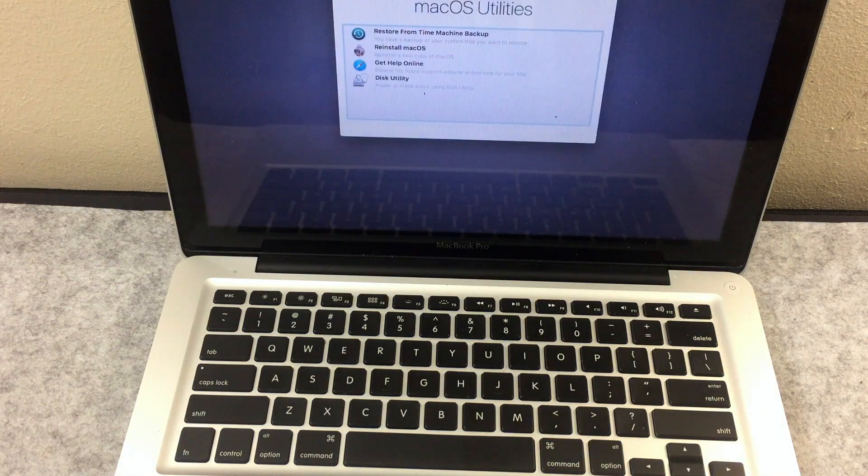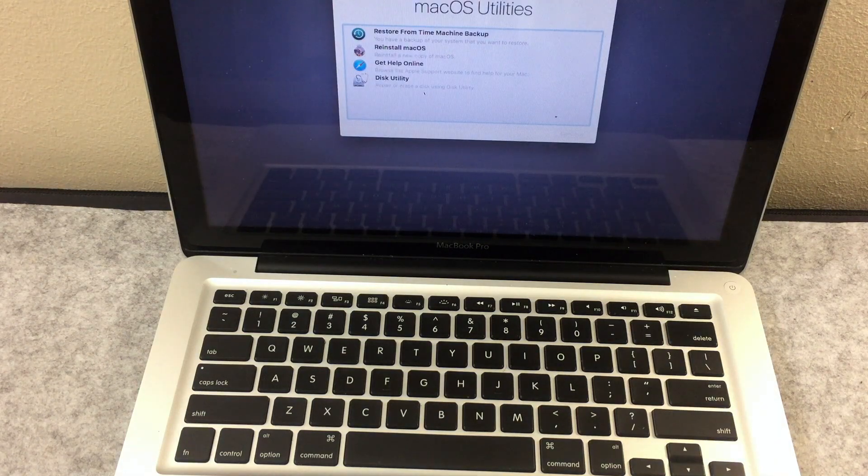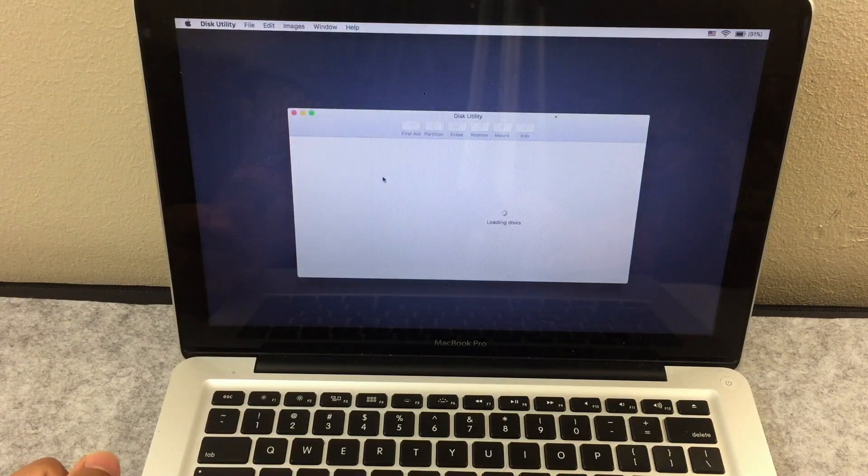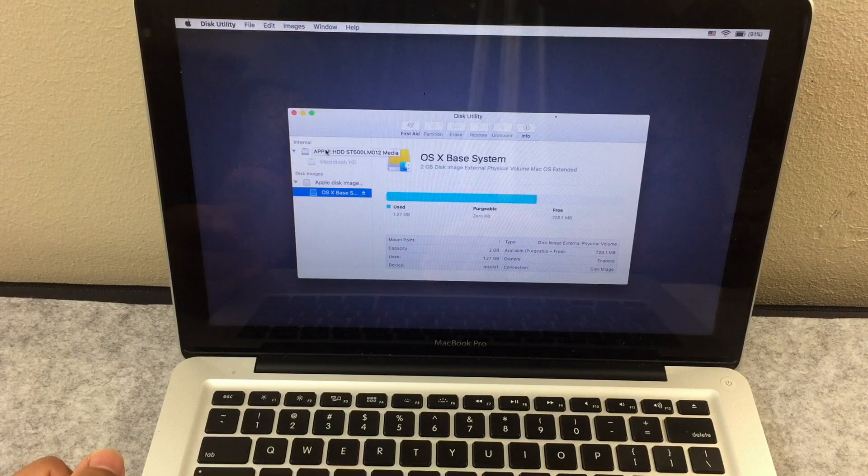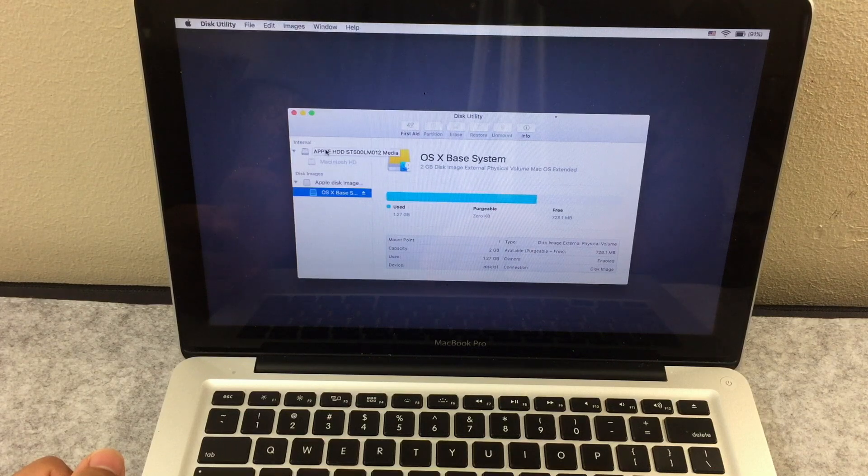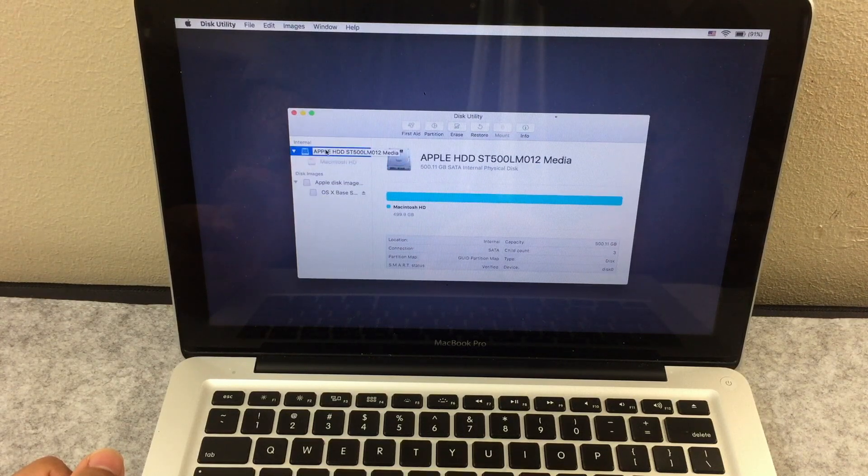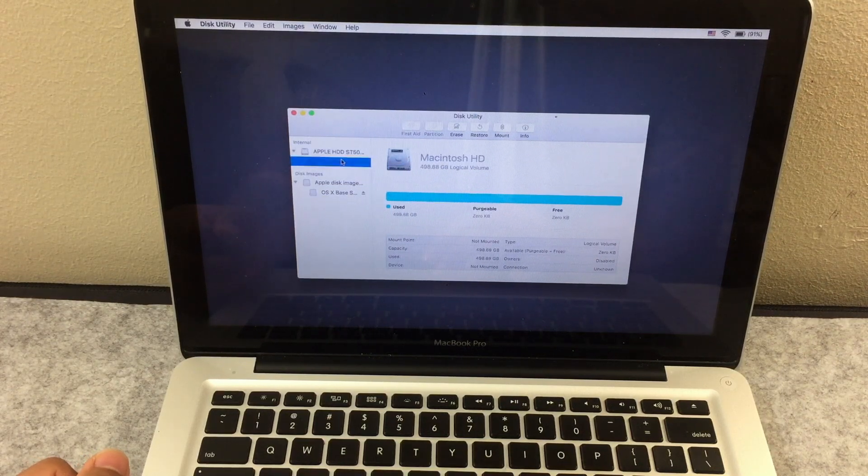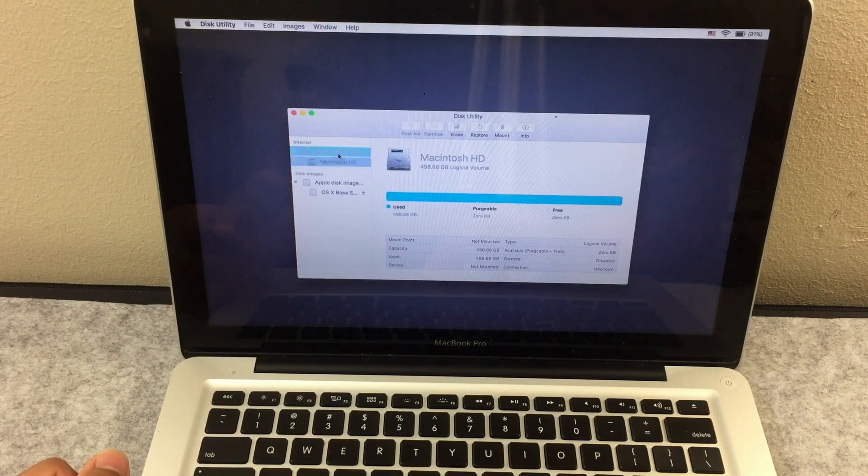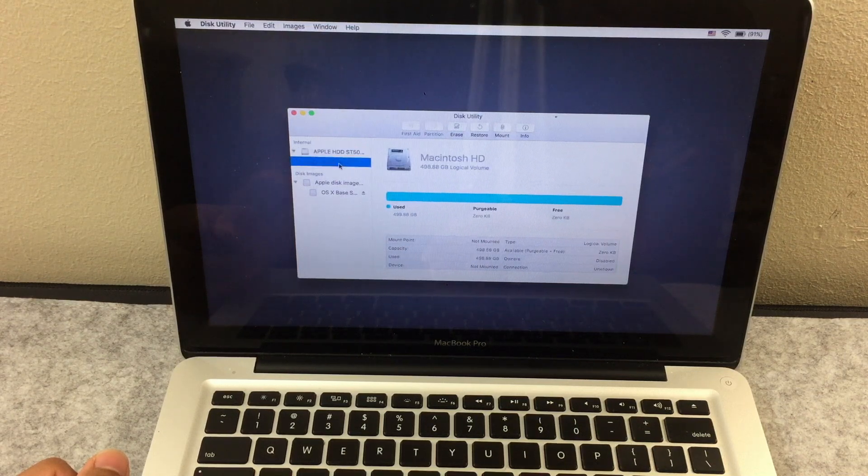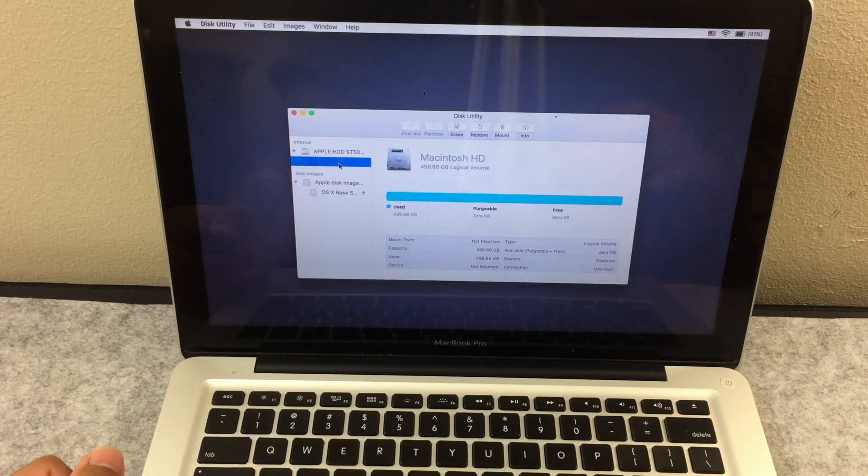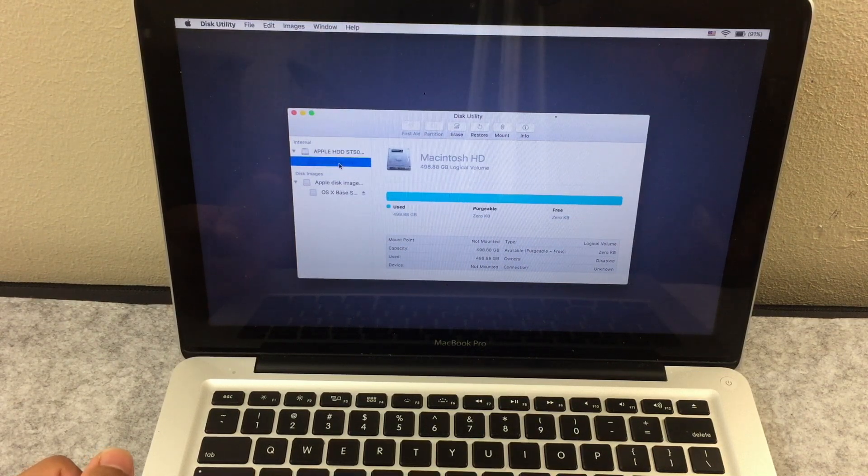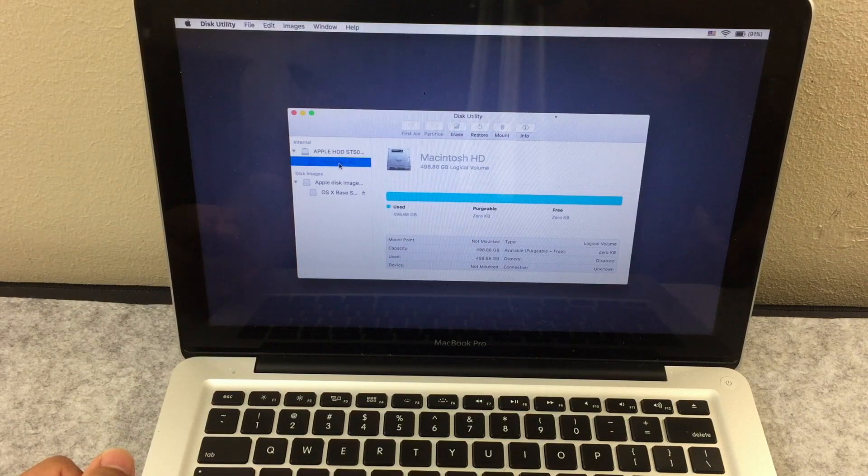After 2 minutes, this screen will pop up. Now click on disk utility. Right under internal, you'll see your MacBook Pro HDD and right under it, Macintosh HD. Keep in mind it doesn't have to have the exact same name of Macintosh HD. Now click on it.